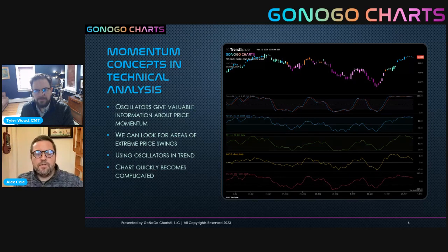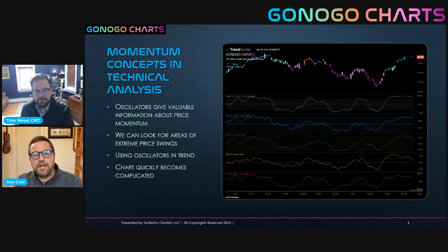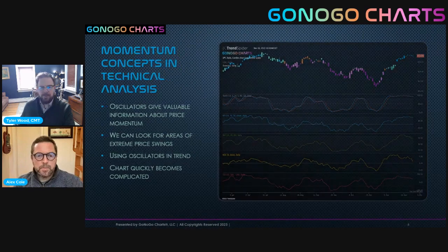It becomes very subjective. Some people are brilliant at using these techniques and methods, but it introduces subjectivity and allows us to be a little uncertain of what we're looking at. So let's go through an example, and I want to share a quick anecdote of how I learned momentum.